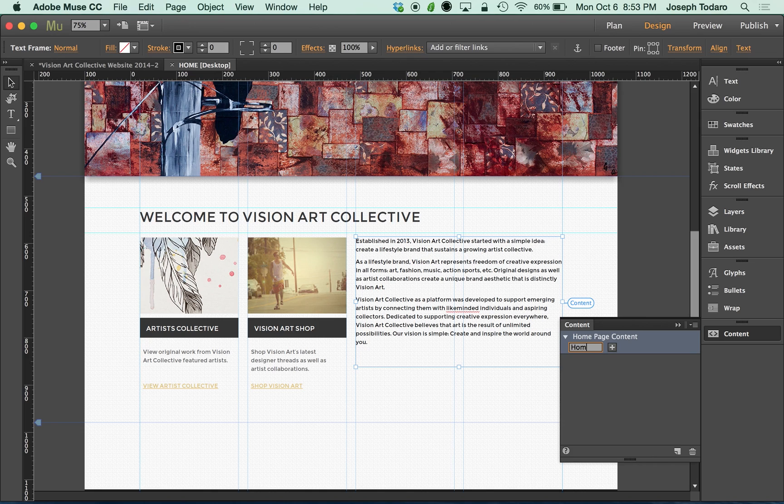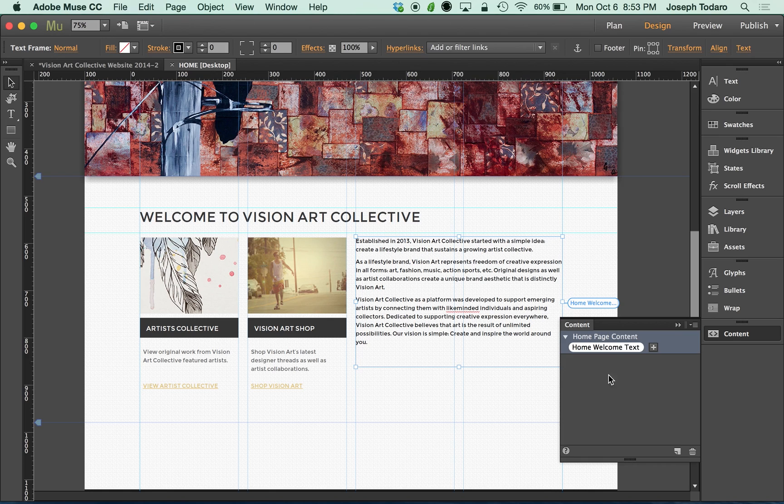So I'm going to say home welcome text. So now I've got my home welcome text saved as one of these content tags.